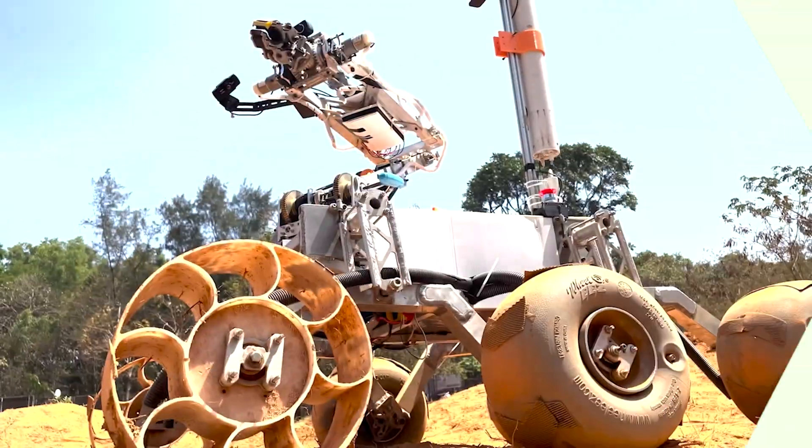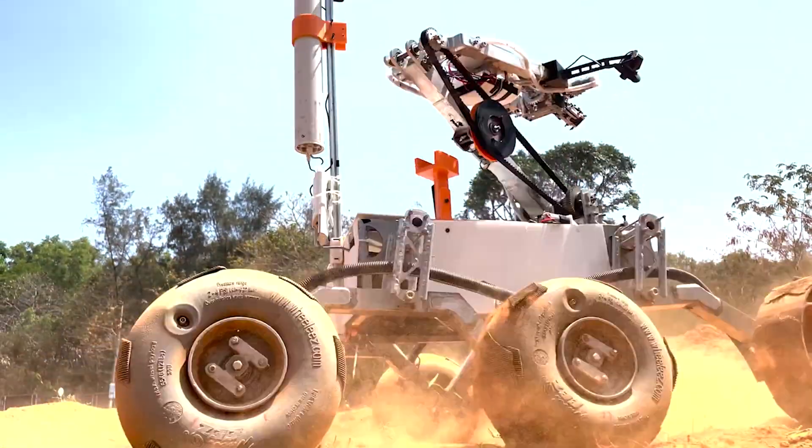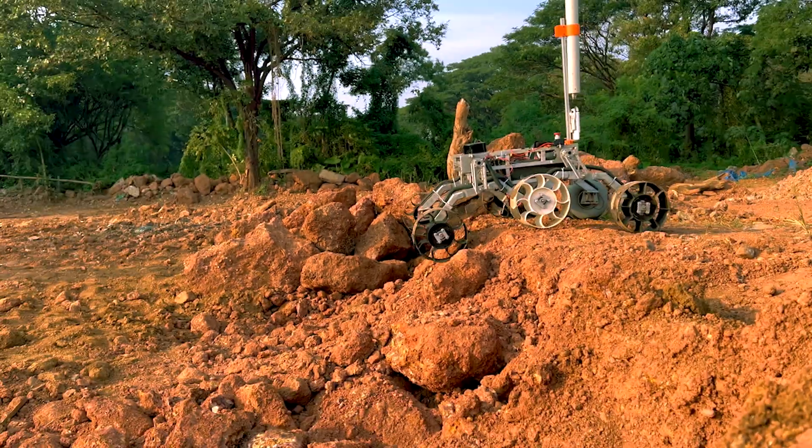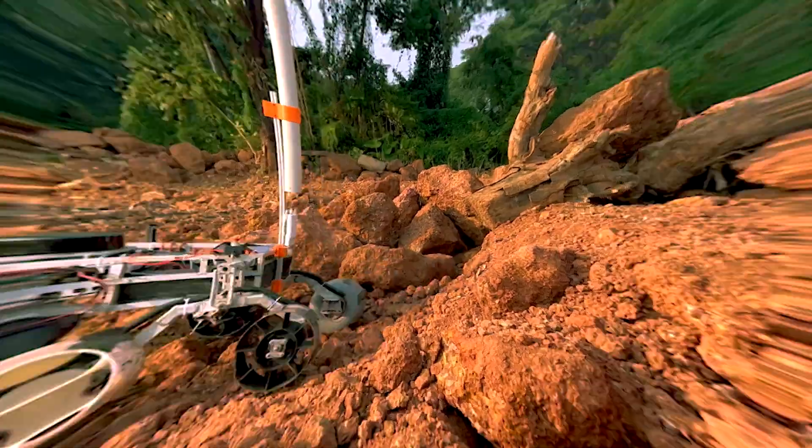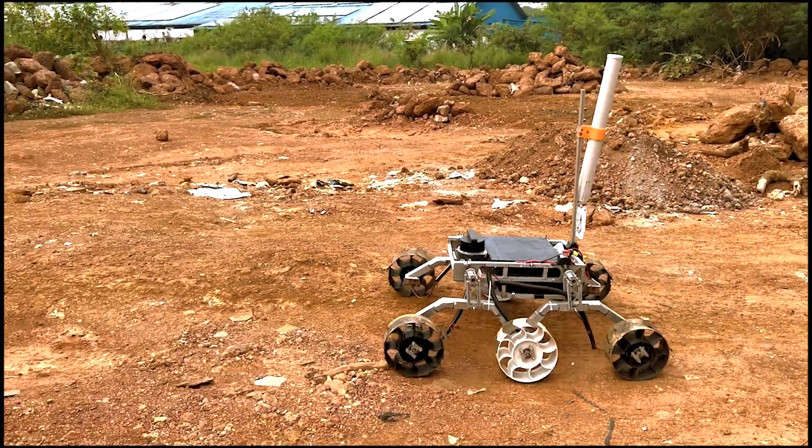We are Masrova Manipal from Manipal Academy of Higher Education, an interdisciplinary team of students driven by our love for space exploration and robotics. We are thrilled to present our work for the European Rover Challenge 2023.